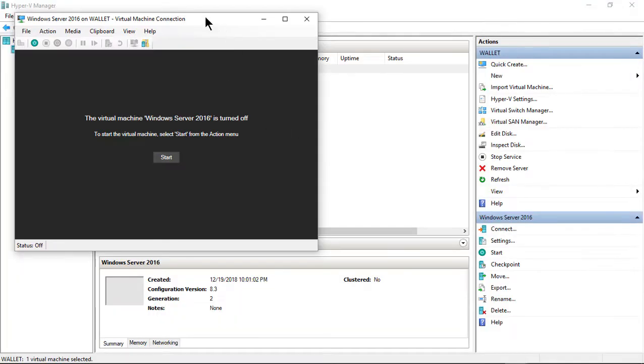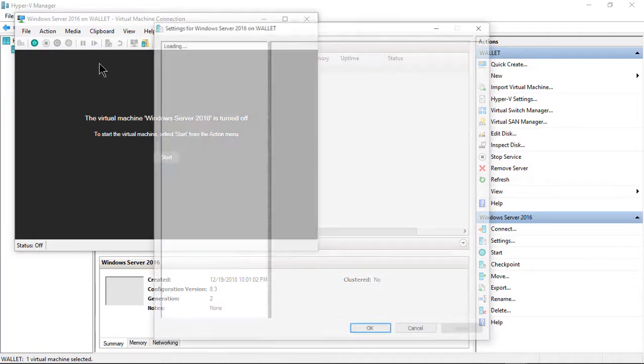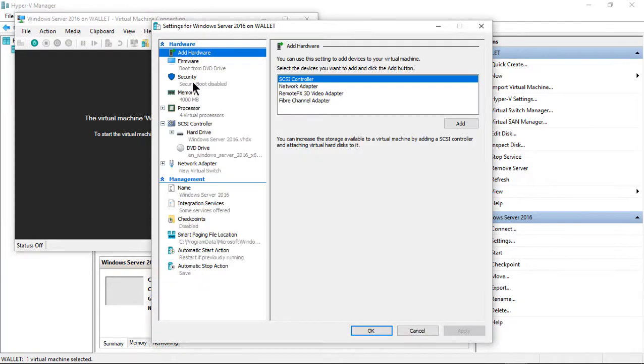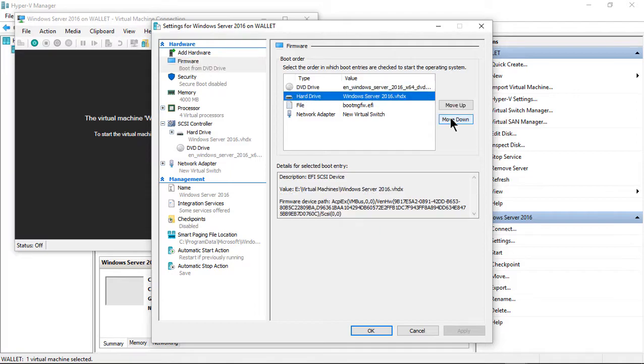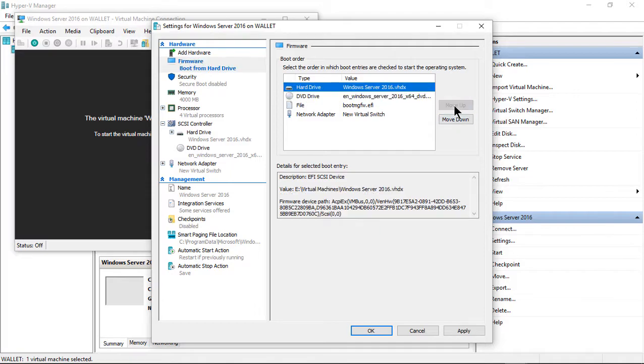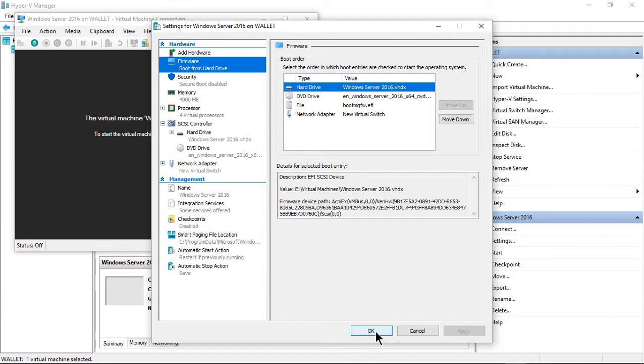As you can see, this is a virtual machine. So if you're using a virtual machine, click on Settings and go to Firmware, and then make sure the hard drive is now the thing on top. So we'll click Move Up, and we'll just apply that.